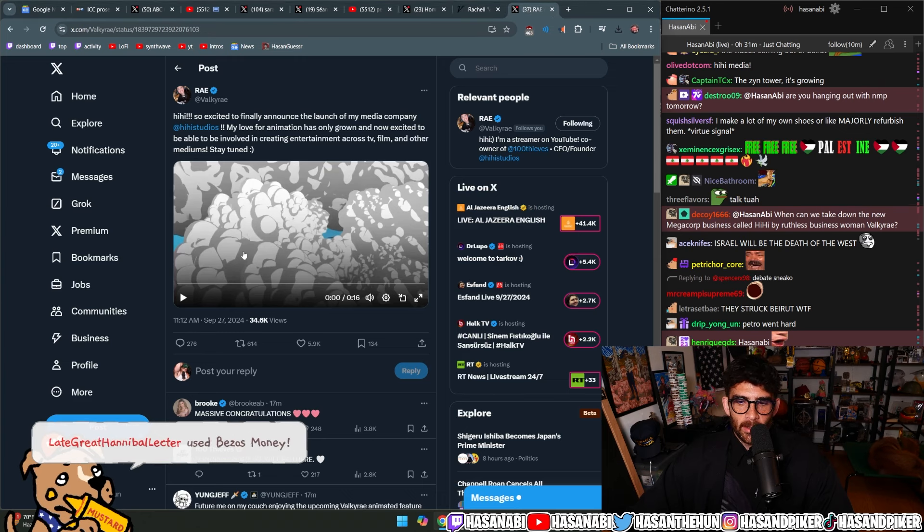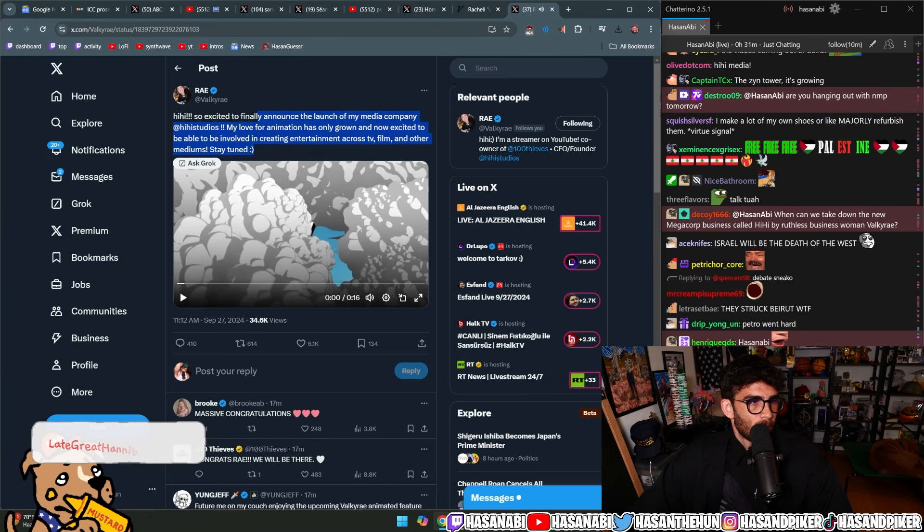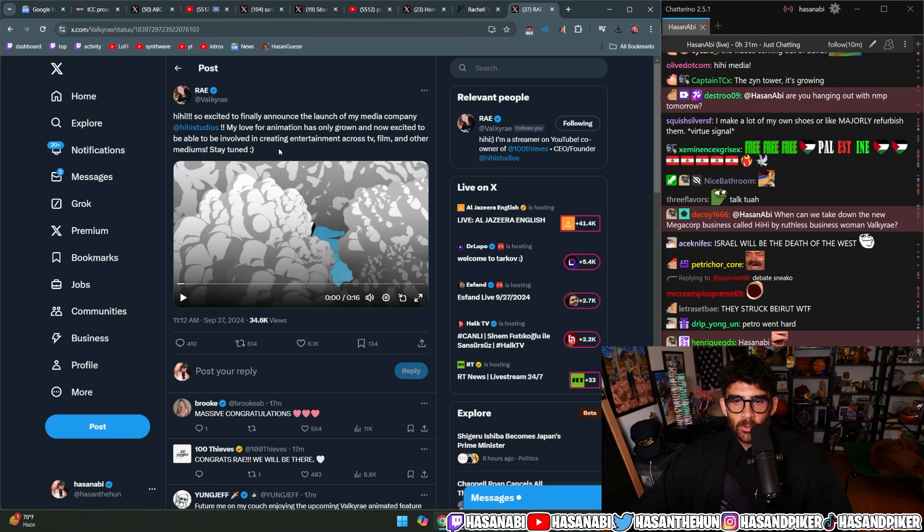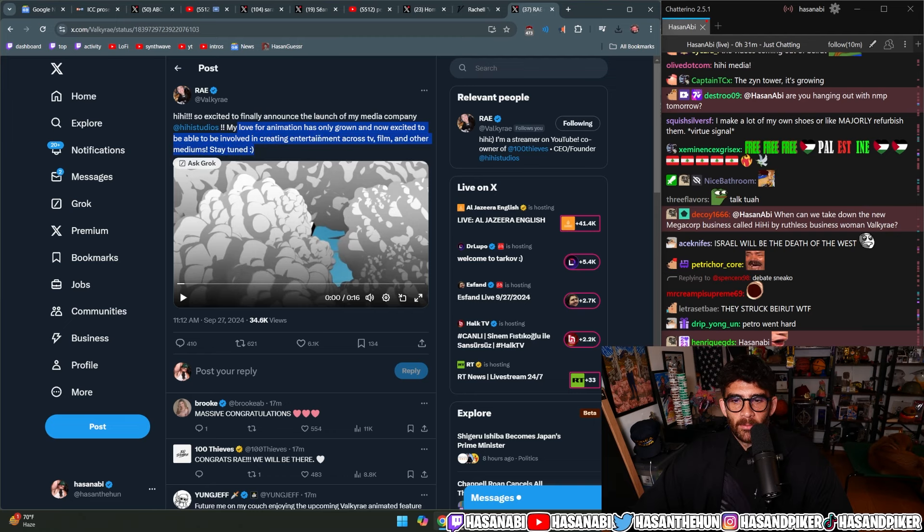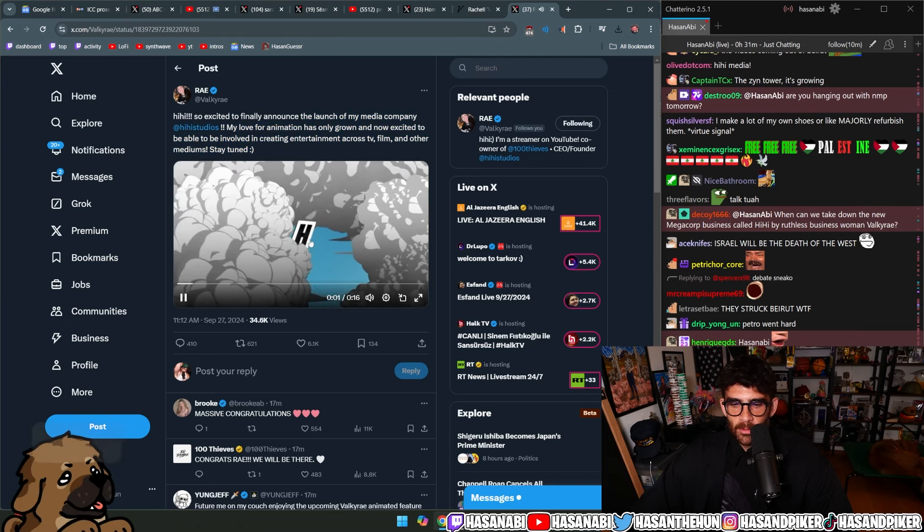Here's the link, here's the animation for it. Hi, so excited to finally announce the launch of my media company Hi Studios. My love for animation has only grown and now excited to be able to be involved in creating entertainment across TV, film, and other mediums. Stay tuned.